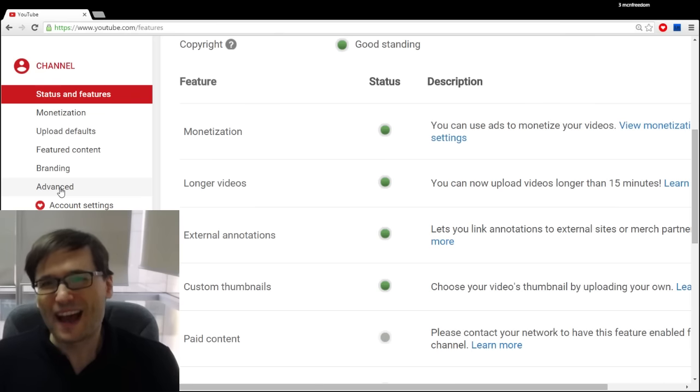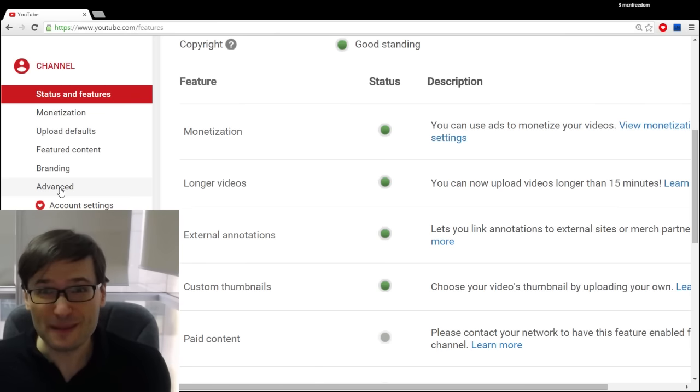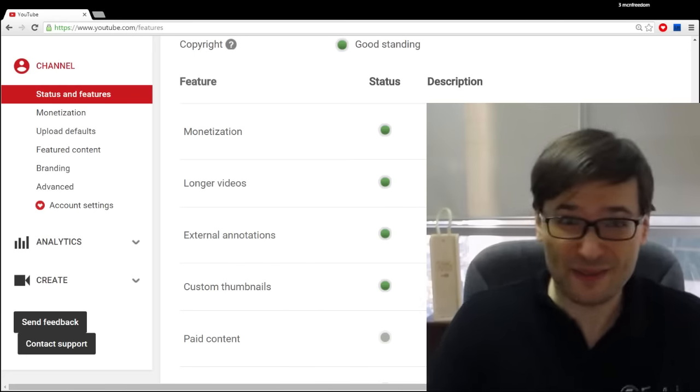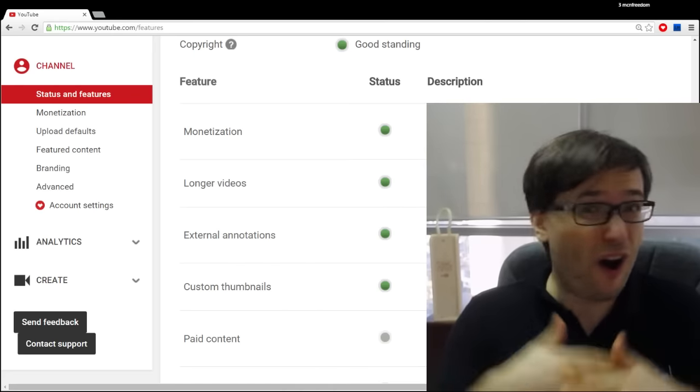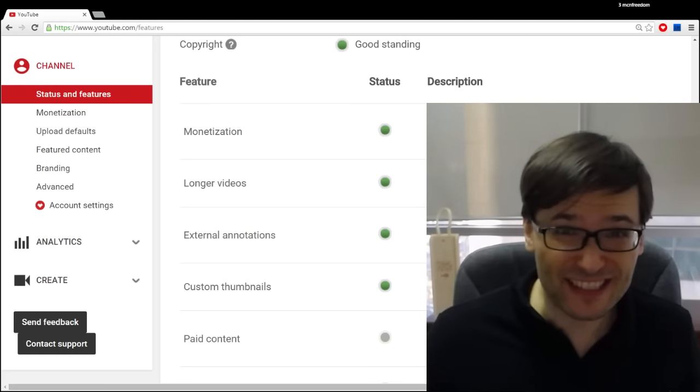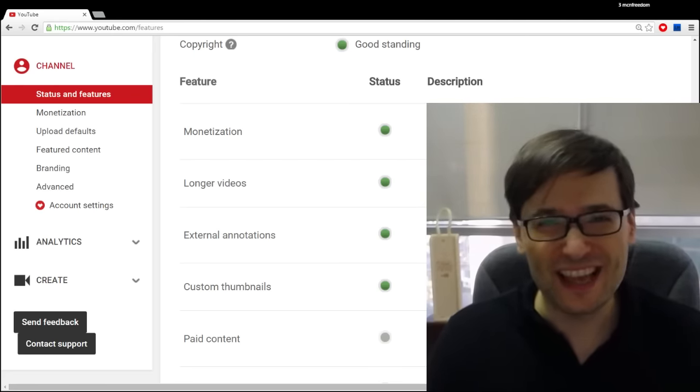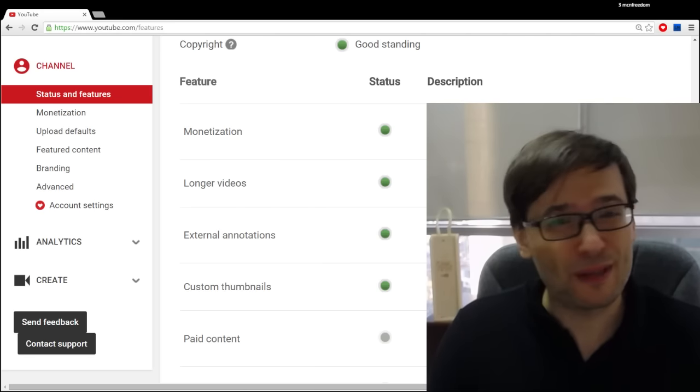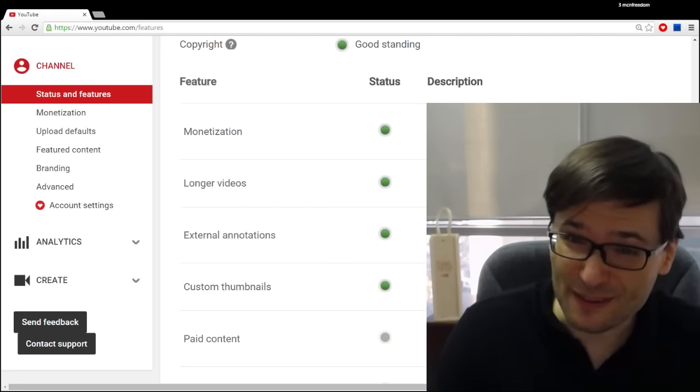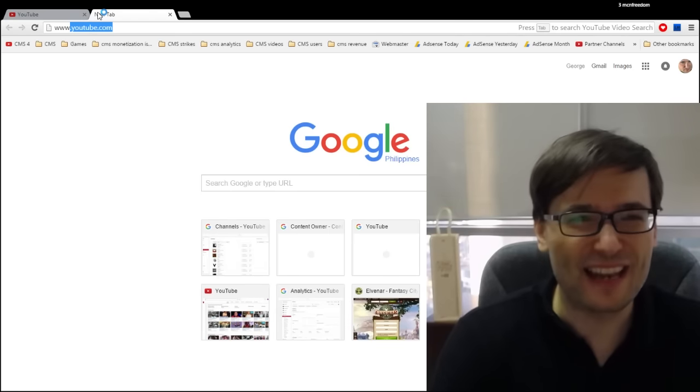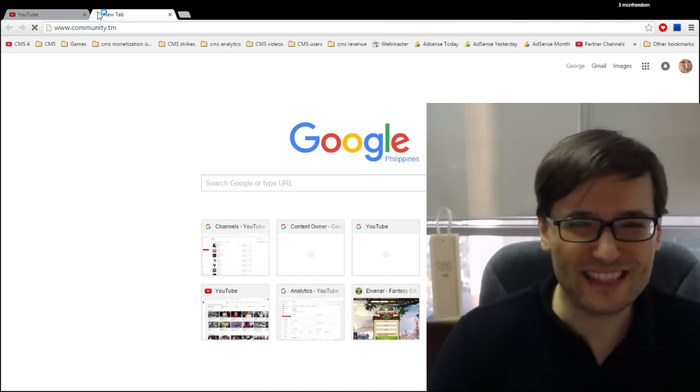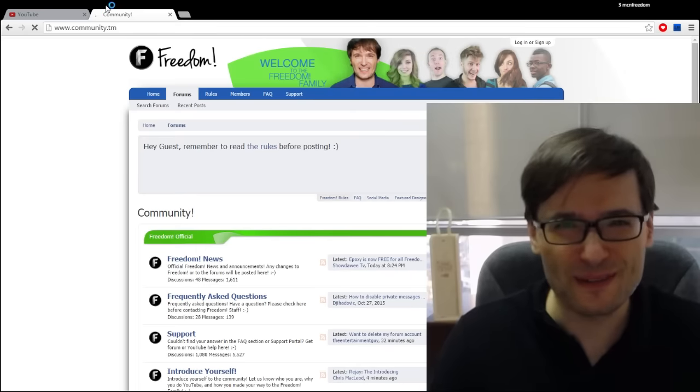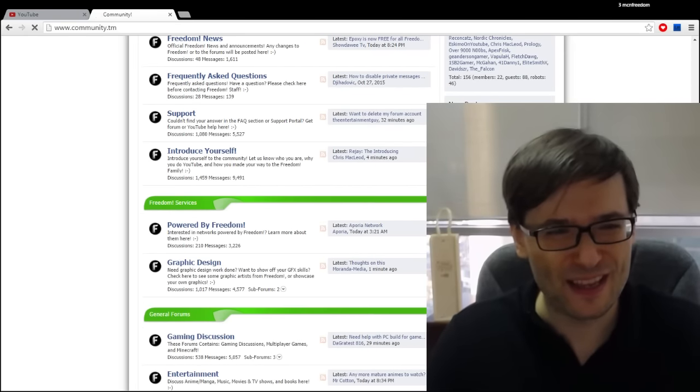So the Freedom Family is all about helping each other grow together and one of the ways that we help each other grow together, all 130,000 of you Freedom Partners, is on a place where 110,000 of you have signed up. And some of you already know the answer and that's our community website www.community.tm.